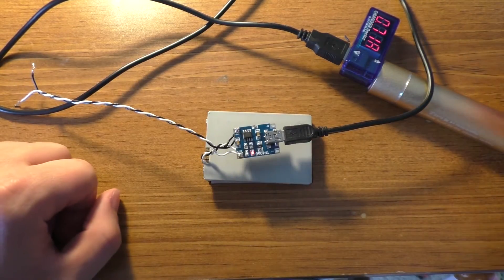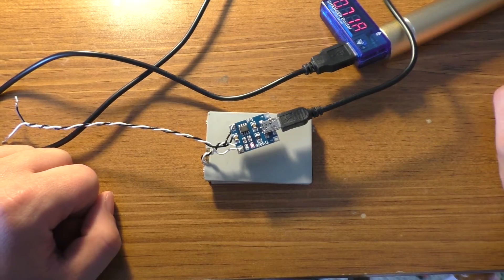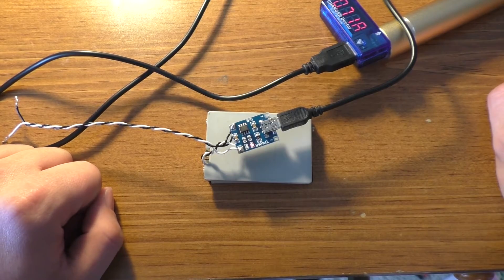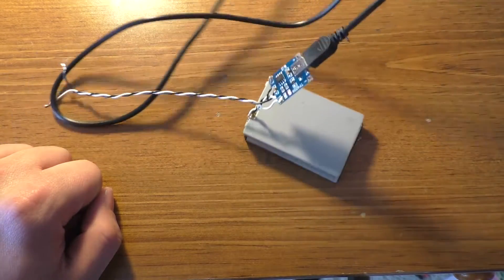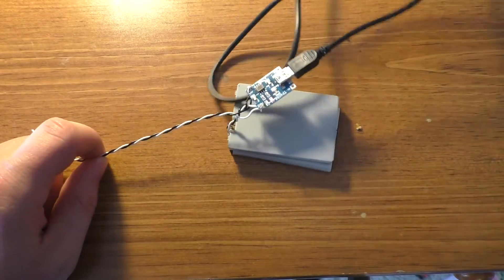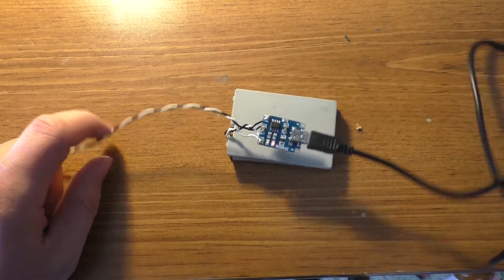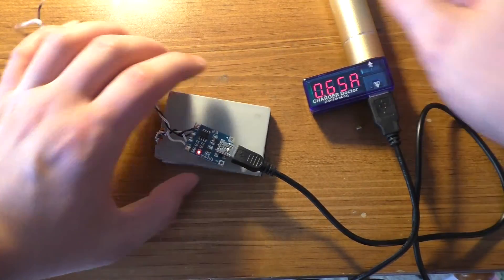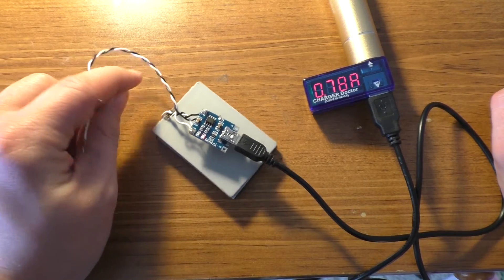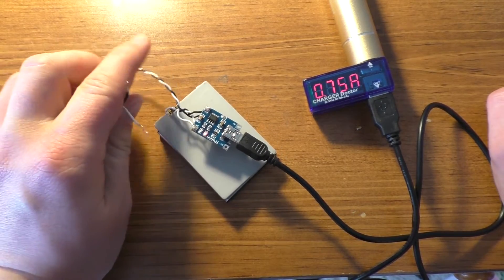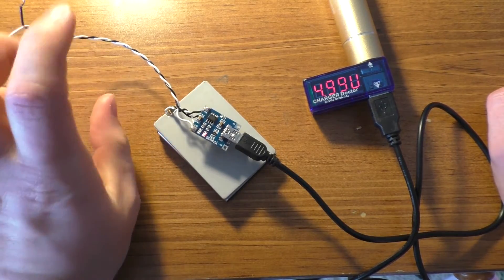And there we go. Yeah, about 0.71 amps, so it is indeed drawing current and charging the batteries. So the only thing I have to be careful with is not to short these ends out. I'll eventually have these soldered onto something.